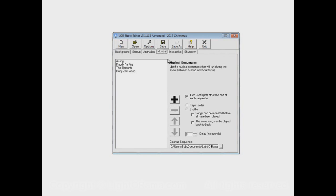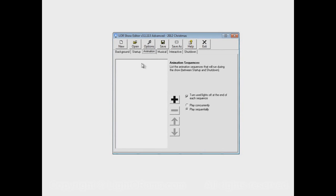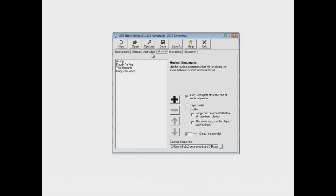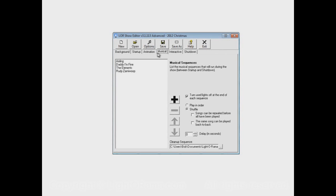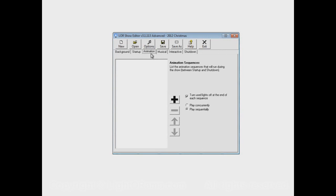In this video, we're going to show how to use the animation section of the show. Currently, there's nothing in the animation section. The animation section and the musical section play concurrently with each other. So there might be a sequence from the musical section playing and a sequence from the animation section, or possibly even several sequences from the animation section. They all can be playing simultaneously.